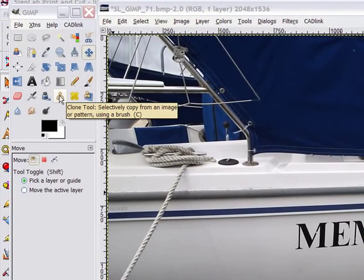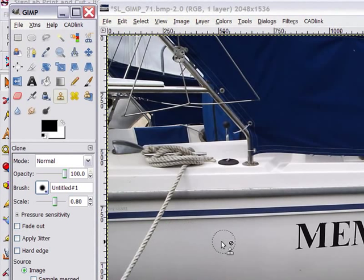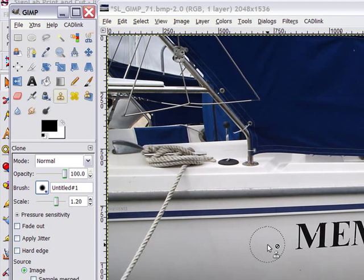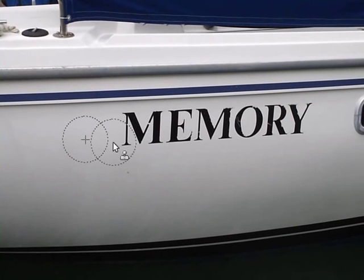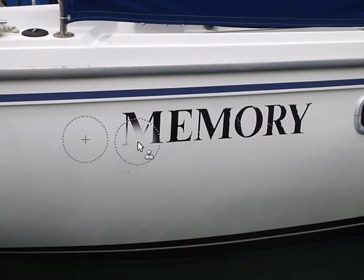I'm going to use the clone tool to erase the existing decal from the side of the boat so I can give my customer an idea of how the new boat lettering will look. The clone tool works by first selecting the area you want to clone. On a clean portion of the image, I'm going to press the control key and click with the mouse. That's selected this area as my start point.